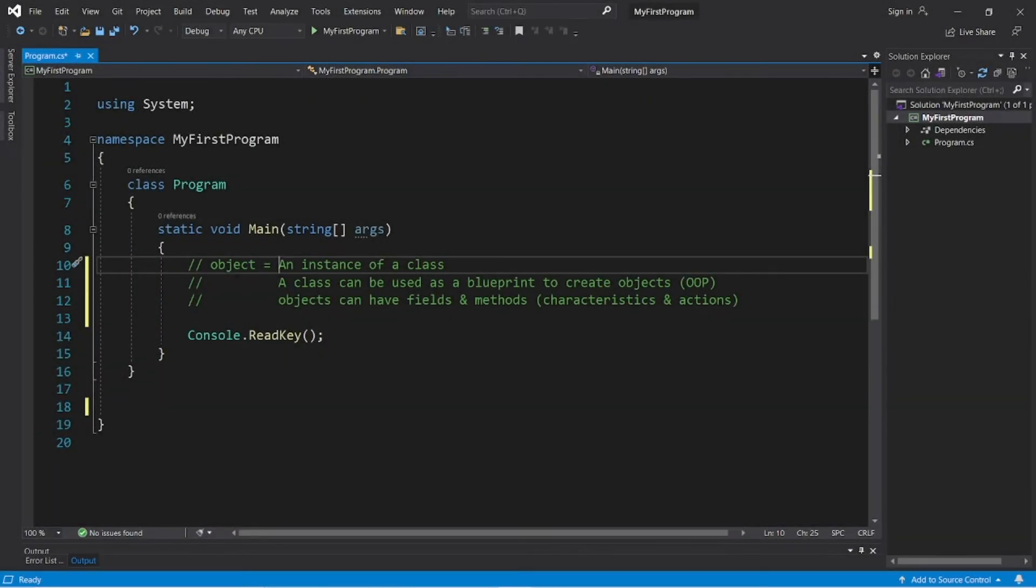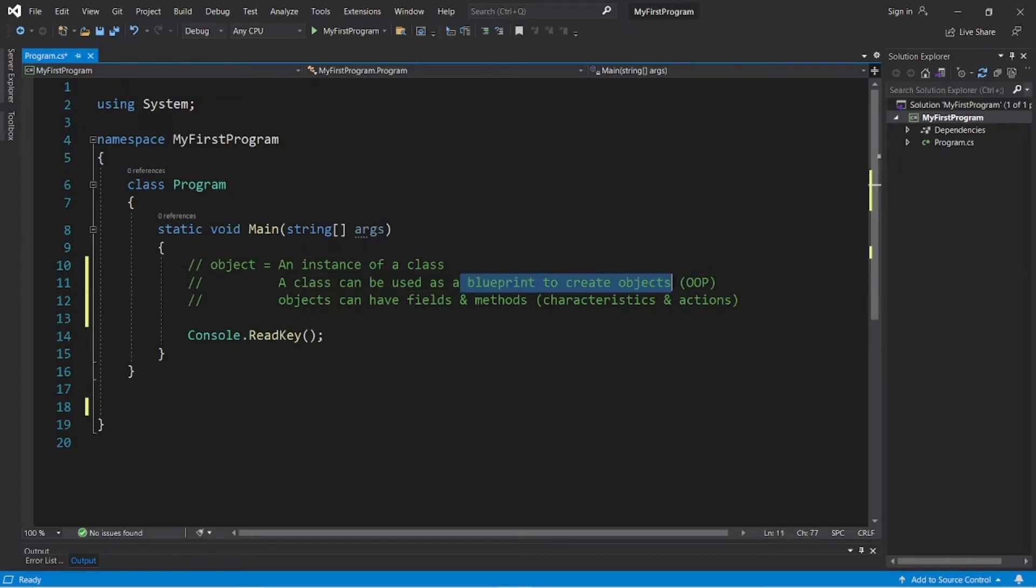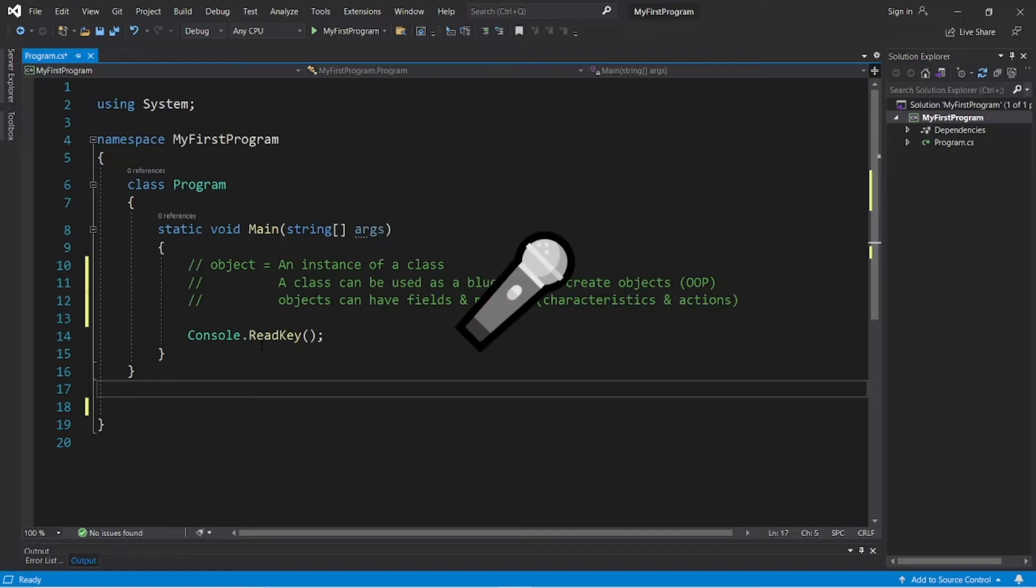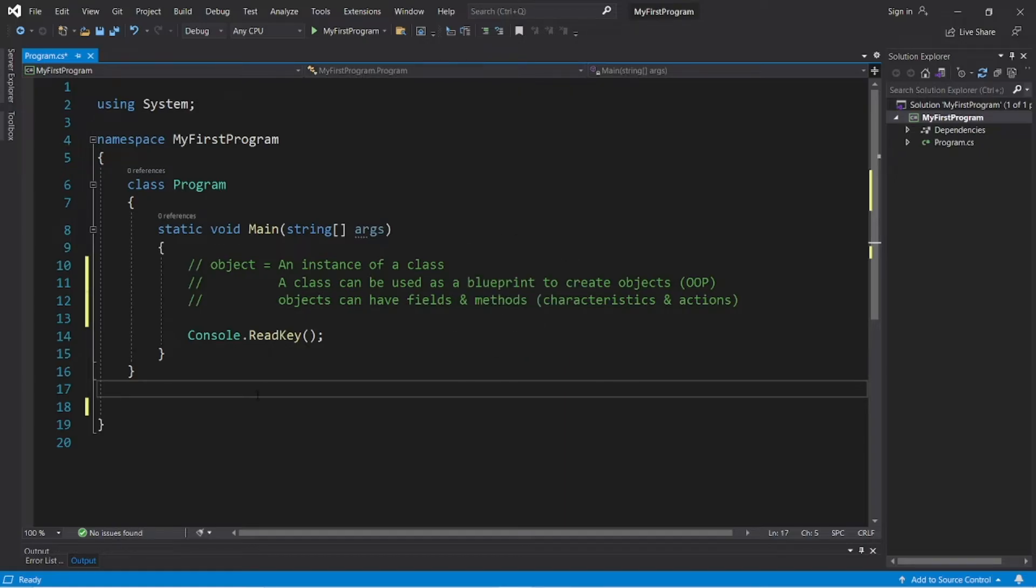Alright, objects. An object is an instance of a class. That means that we can use a class as a type of blueprint to create objects with object-oriented programming. So, look around you right now, you're surrounded by objects. Next to me I have a microphone, a monitor, a mouse, and a cup of coffee.